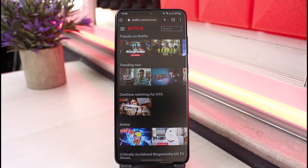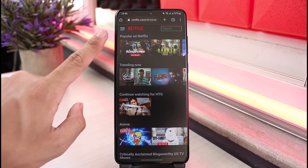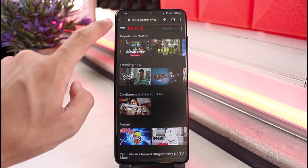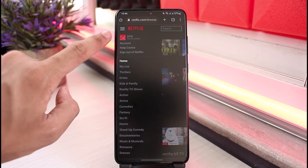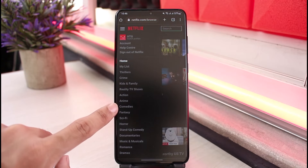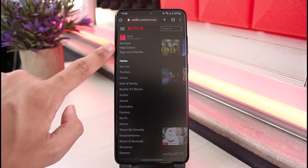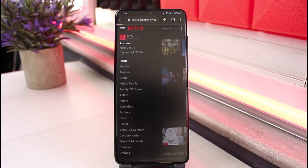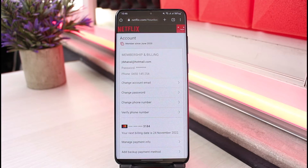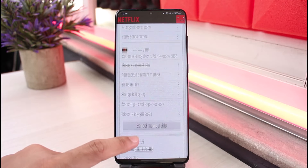After you log in, tap on the three horizontal lines at the very top left-hand side of the screen. As you tap on the three horizontal lines icon, you'll see all these options. Just go to the one that says Account, which is at the very top.